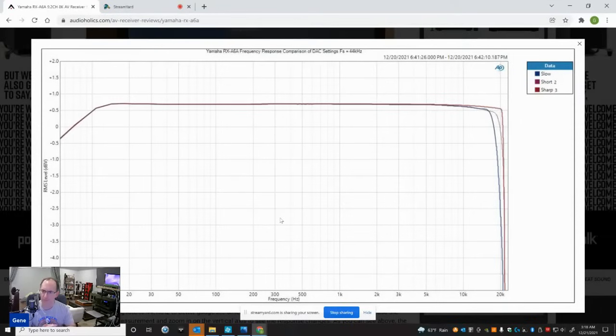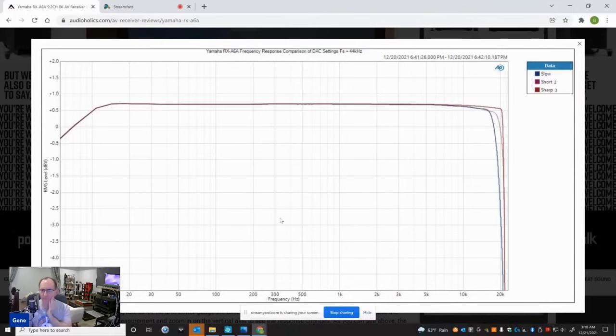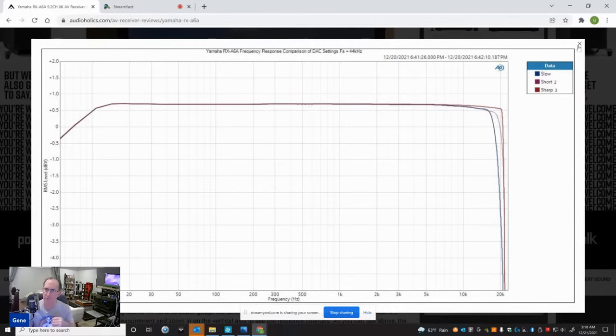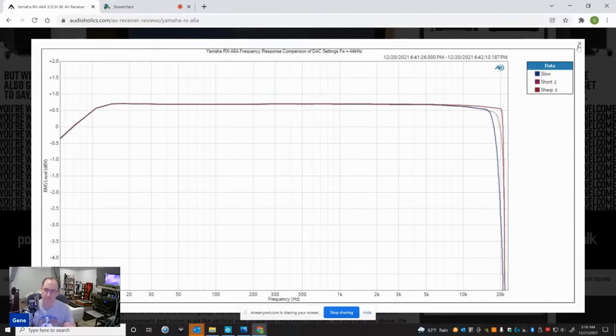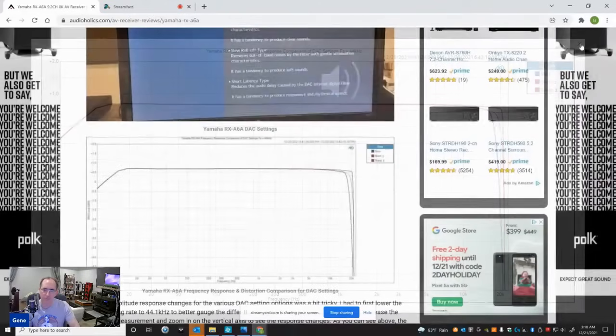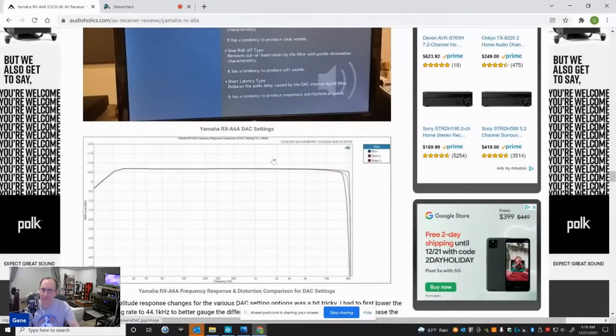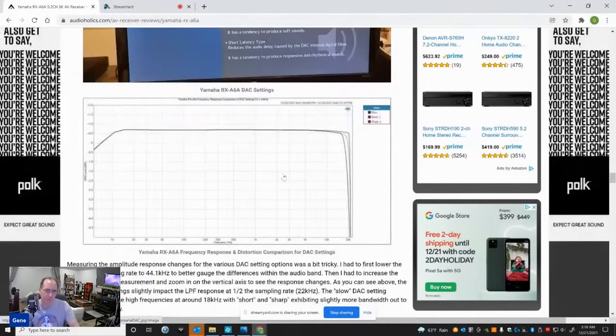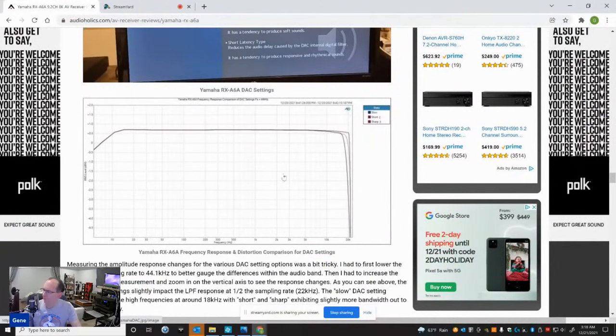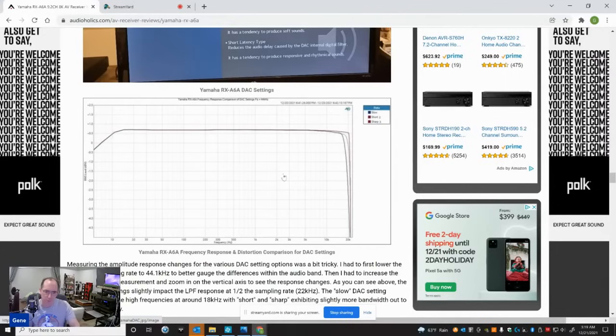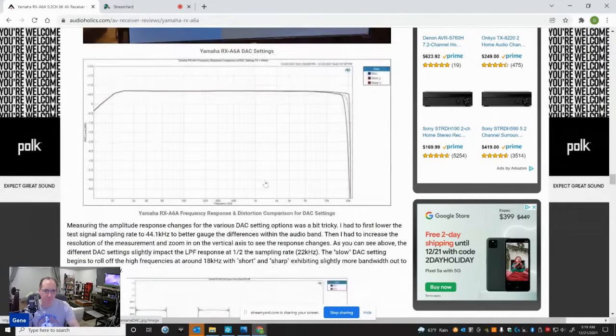So you can see here, there's some slight differences. The slow setting actually rolls off first - it starts rolling off at around 18 kilohertz, then followed by the short and then the sharp. So there is a difference. I'm not sure if it's audible. I know there's a reviewer - I think it's Andrew Robson - that claims he changed these settings and he heard differences. And I question respectfully if it's expectation bias that he heard or if he actually did hear real differences. So I haven't tested this yet to confirm it. So if he did, that's great. And if you hear a difference, then by all means, use this tool that you have at your advantage. It's pretty cool.